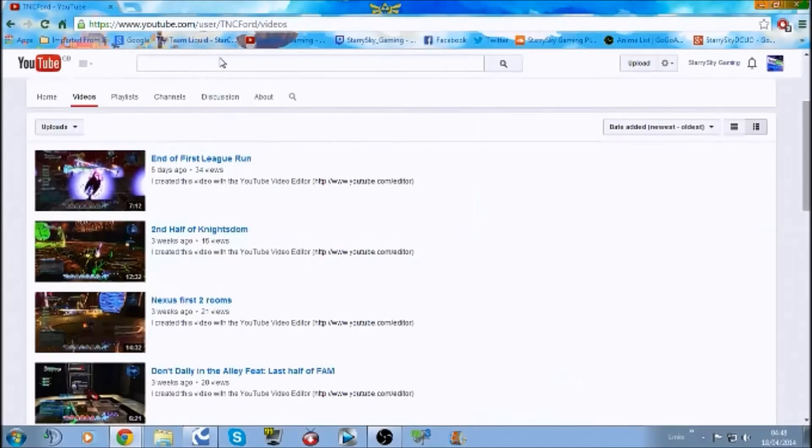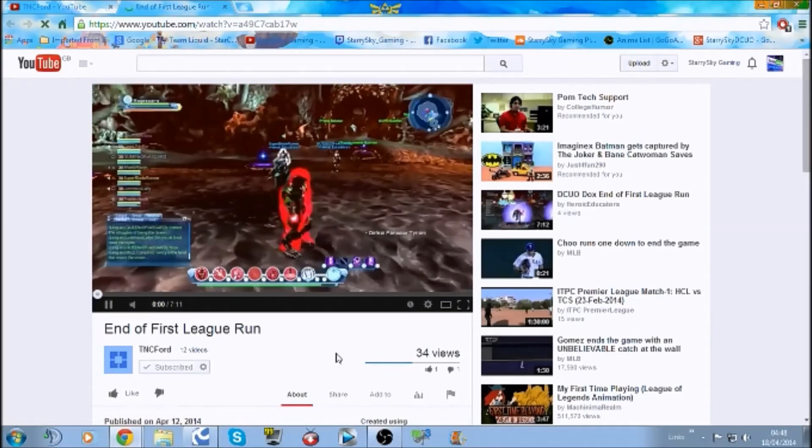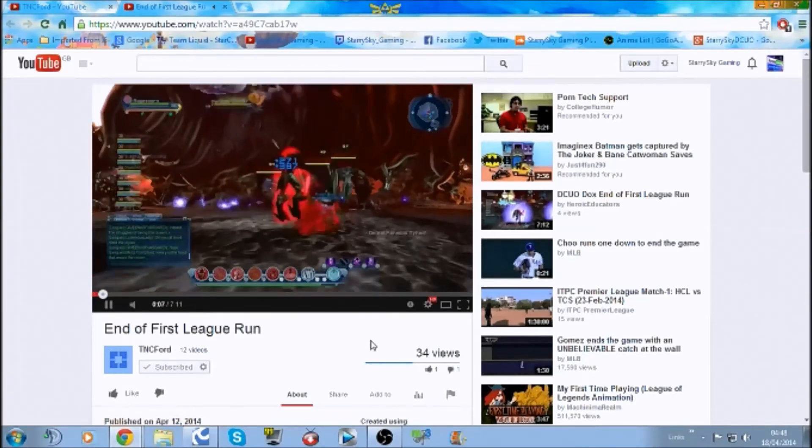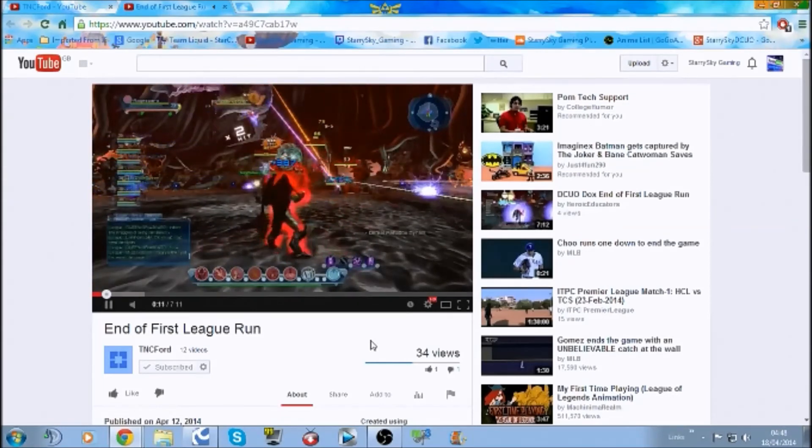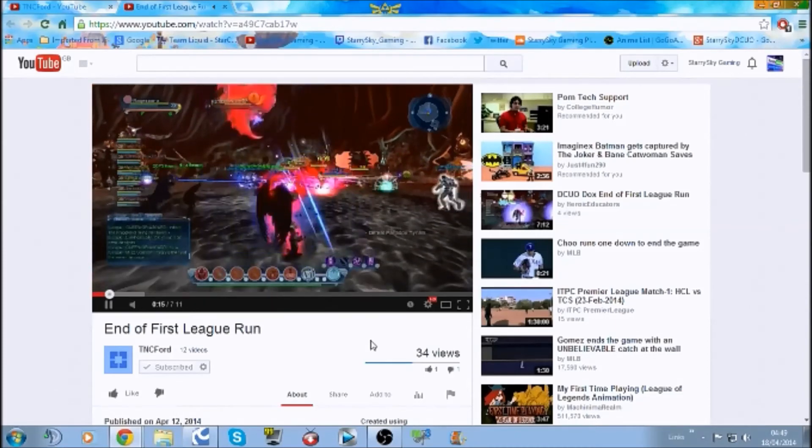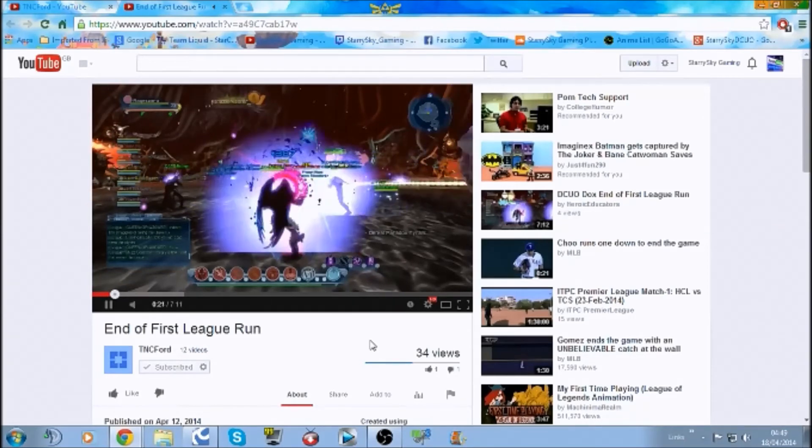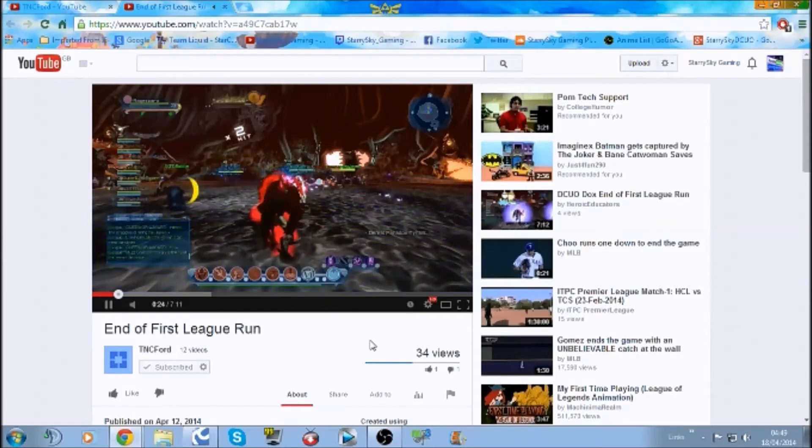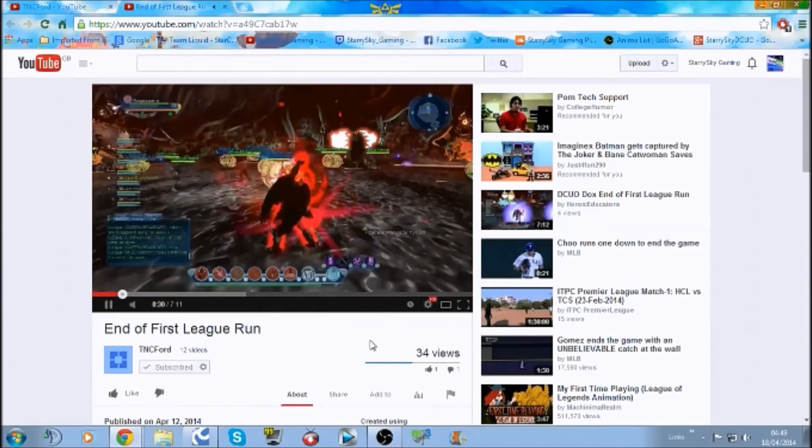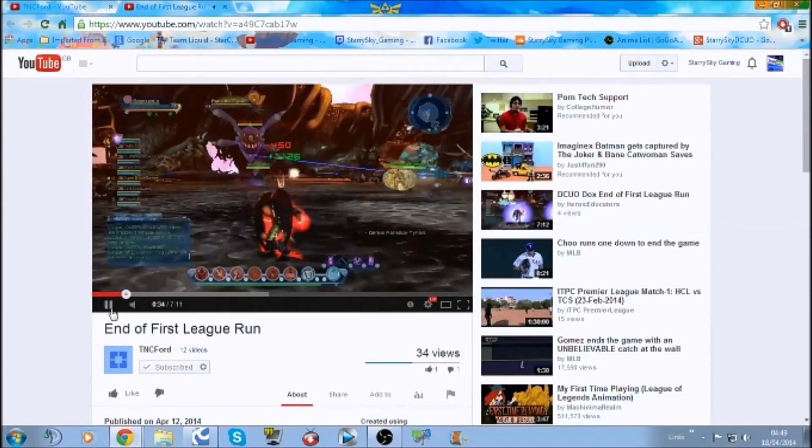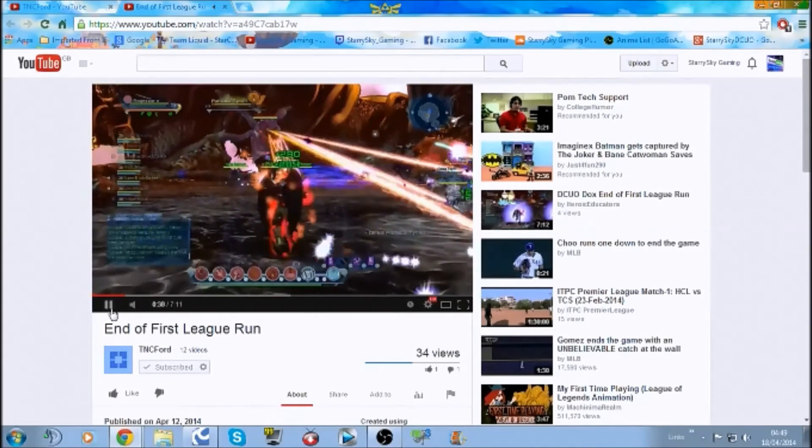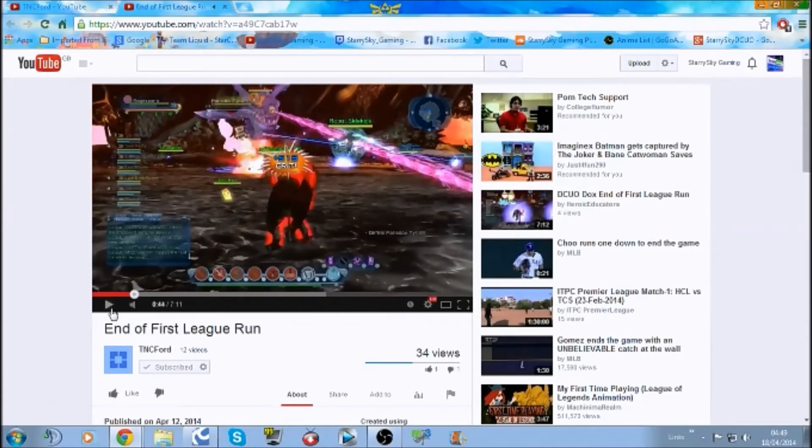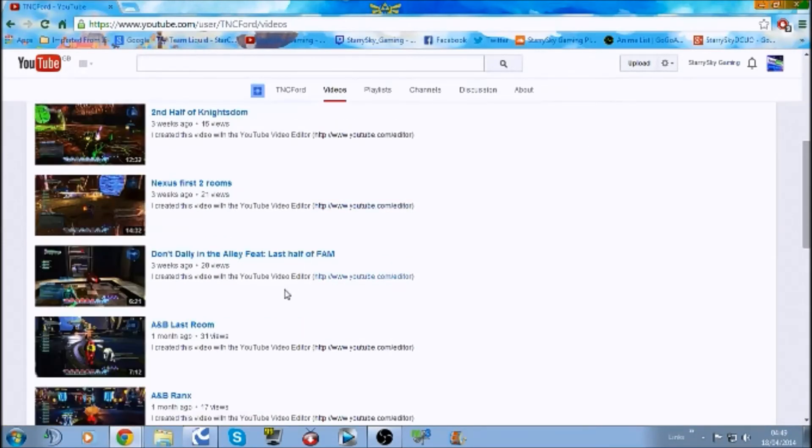Okay, so electric content as well, end boss of League Run, so look at that. Okay, so let's take a look. Interesting music. Don't dally in the alley.